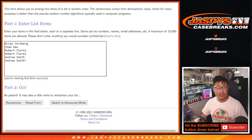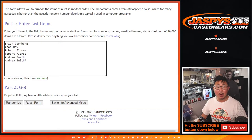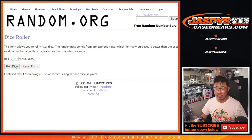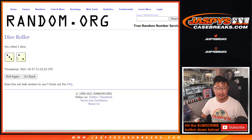So again, big thanks to Brian, Chad, Robert, and Andrea for getting into this one. Let's roll it. Let's randomize it.